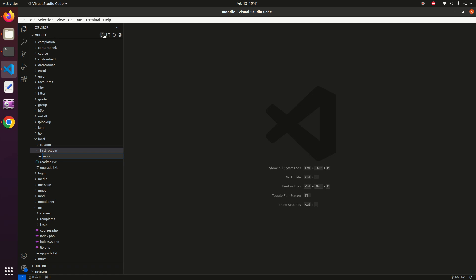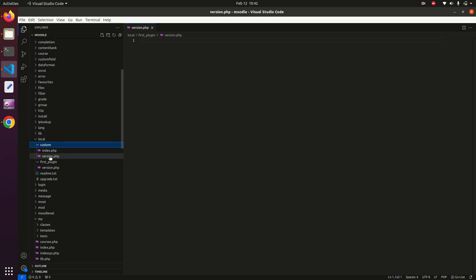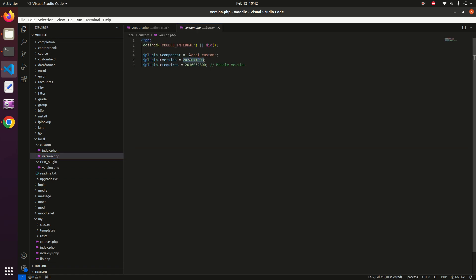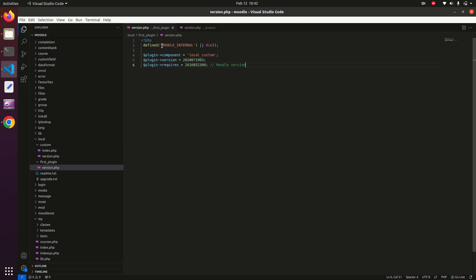Inside that directory, create a file named version.php, which defines the version of our local plugin. In version.php we define the plugin component name — since it's in the local directory, it will be local_first_plugin. If it were in the mod directory it would be mod_ and so on.